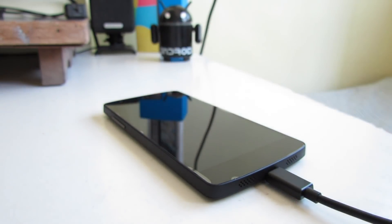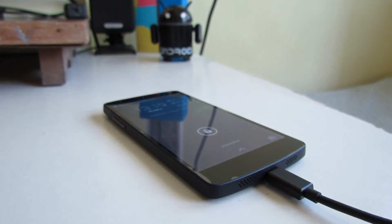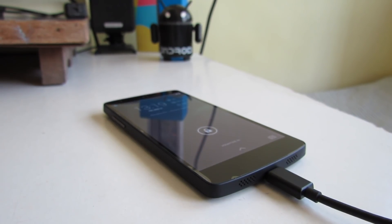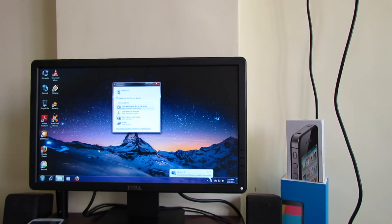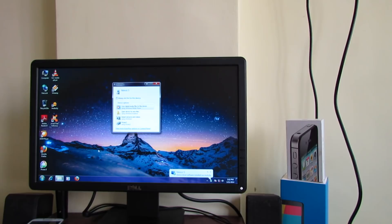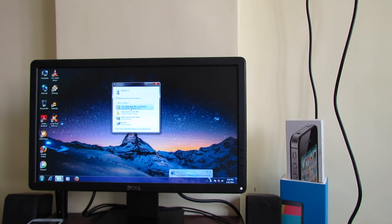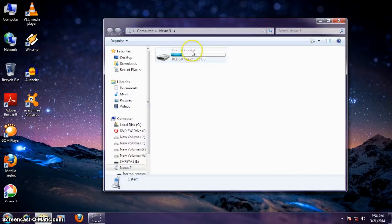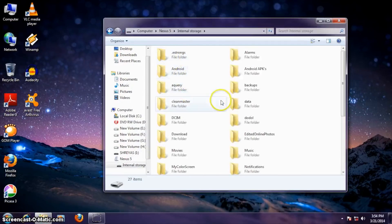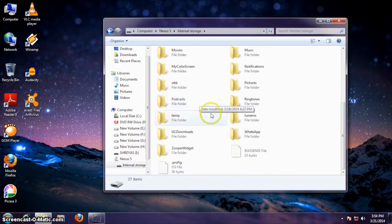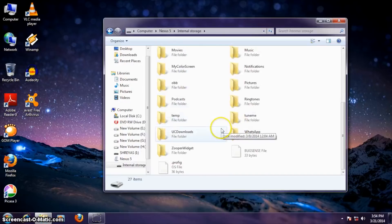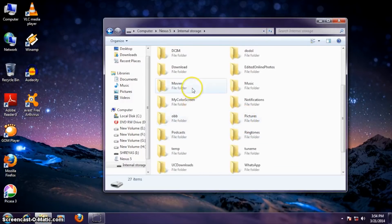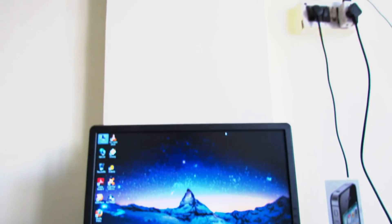then it will install necessary drivers for your Android device and here you can see that now the phone is connected and ready for transferring data. So in this way you can easily transfer any data from your Android device to a Windows computer. So this is for Windows based machines.